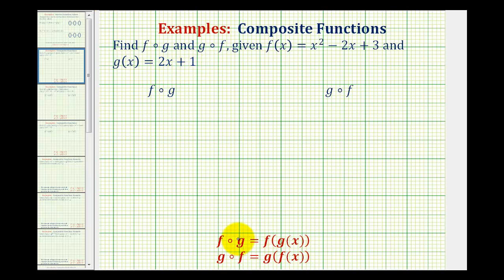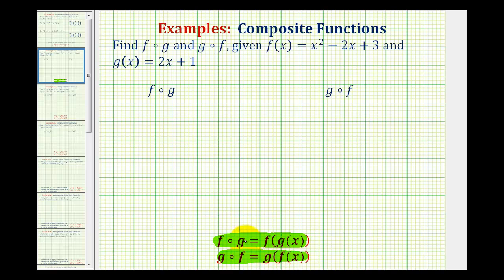By definition, f of g is equal to f of g of x. So in this case, notice how the function g becomes the input into function f. And g of f is equal to g of f of x, which means f of x will be the input into function g. So the order of the composition does matter.